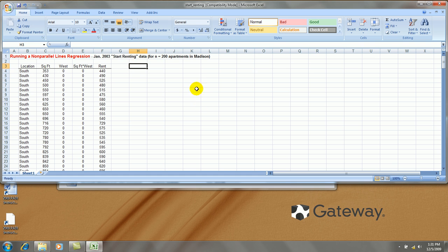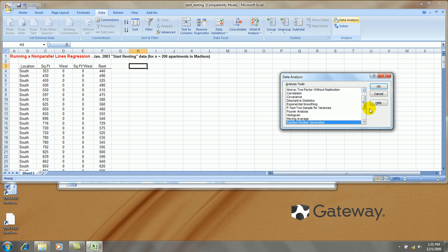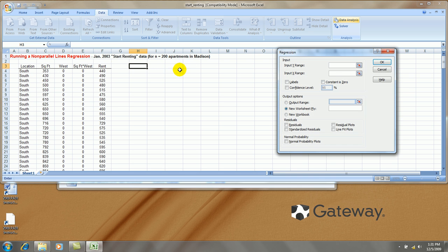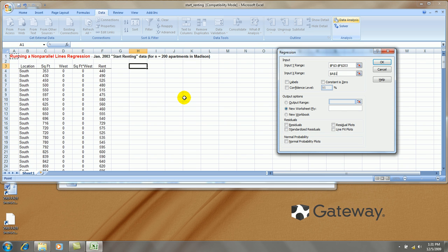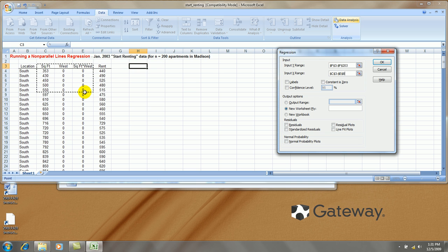Okay, I'm ready to run the regression. We go data, data analysis, regression, rent is my Y variable. My X range are these three variables.